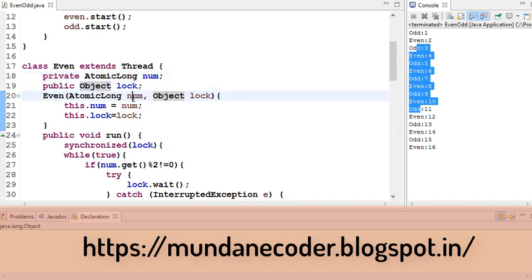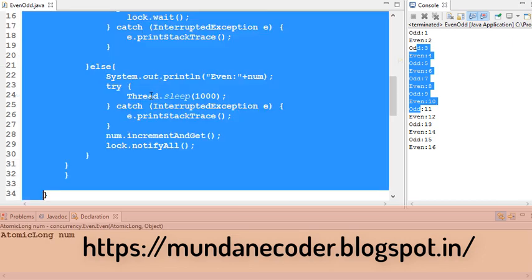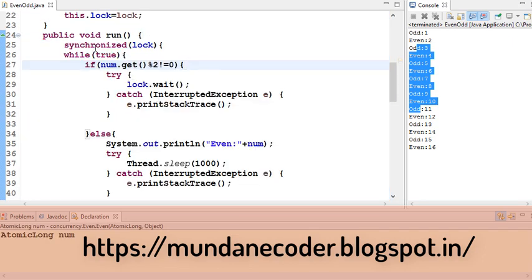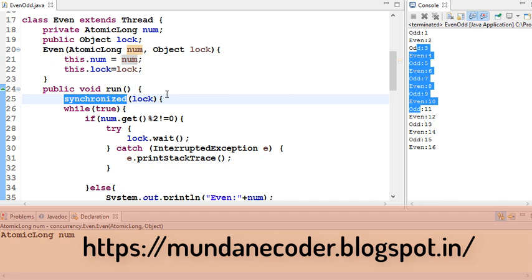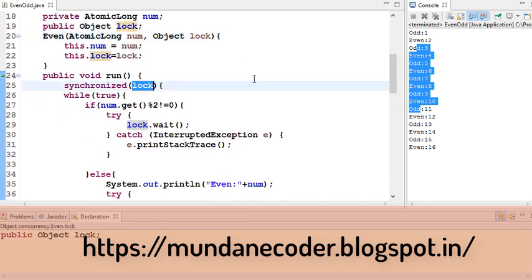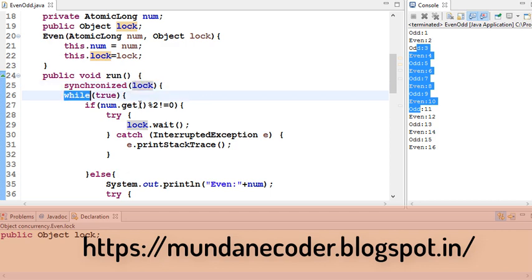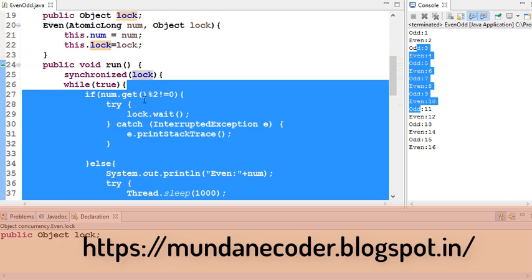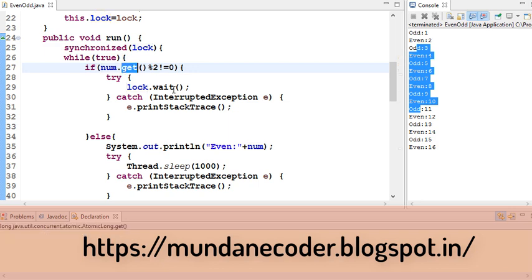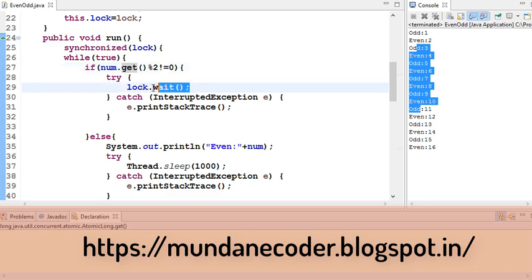And then we go to our run method. The run method synchronizes the access to number based on lock. So inside the synchronized block we have our while true, so this will go on infinitely. We check if number.get() mod 2 is not equal to 0, that means it is an odd number, we put a wait.